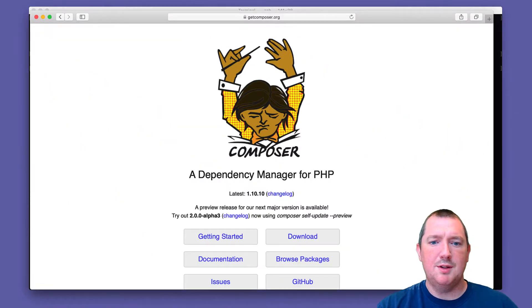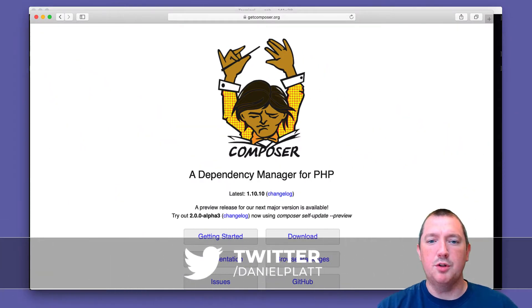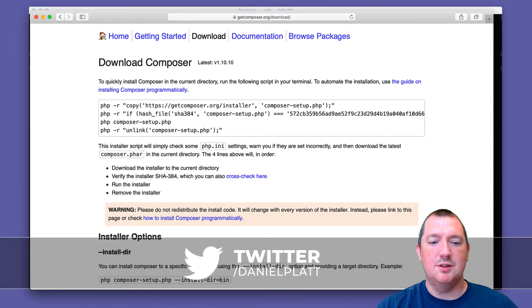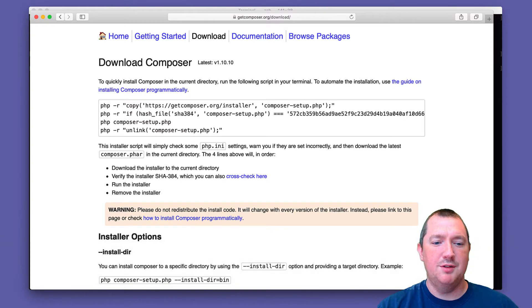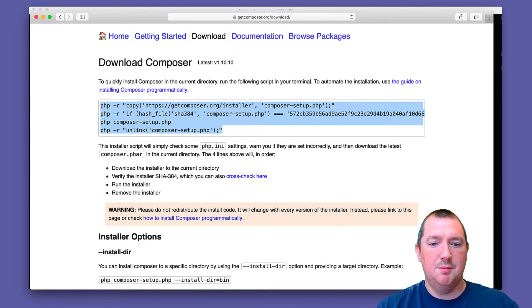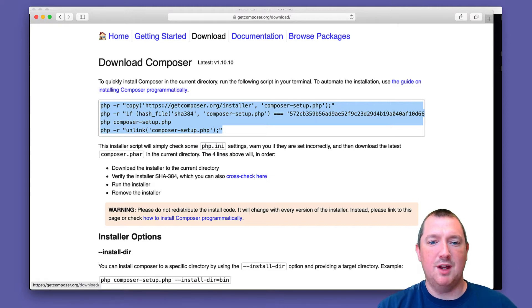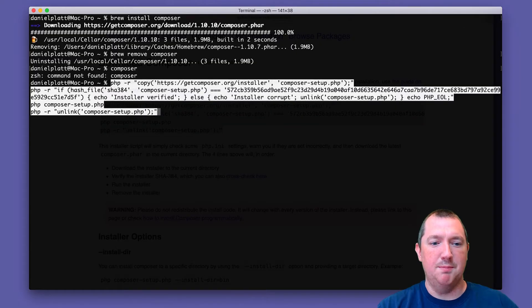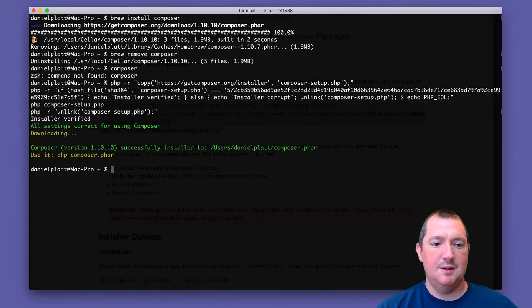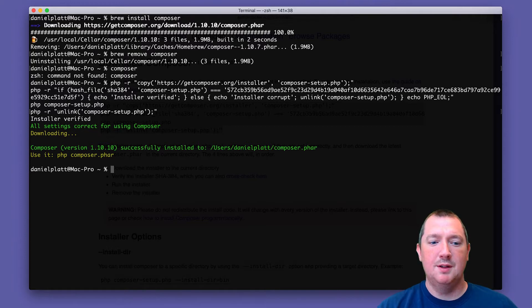So GetComposer.org has all your documentation for Composer. If you go to download, you see this page and it could be a little bit daunting at first, but what you need to do is copy and paste these lines of code, go back to your terminal and paste them. Now we have a Composer.phar file, and a phar